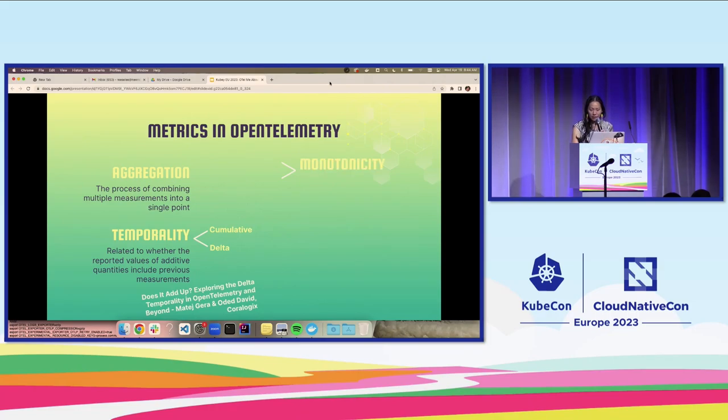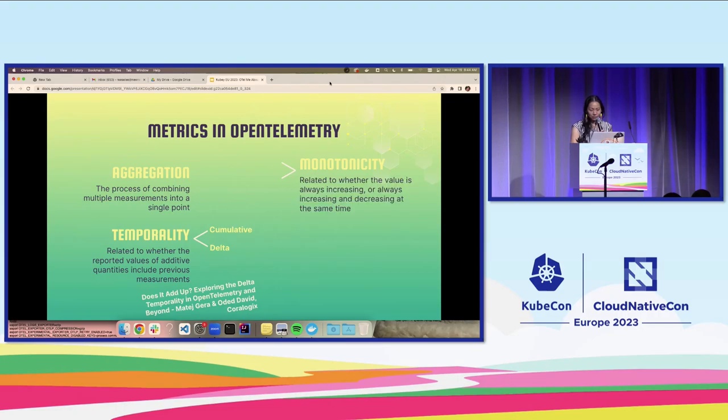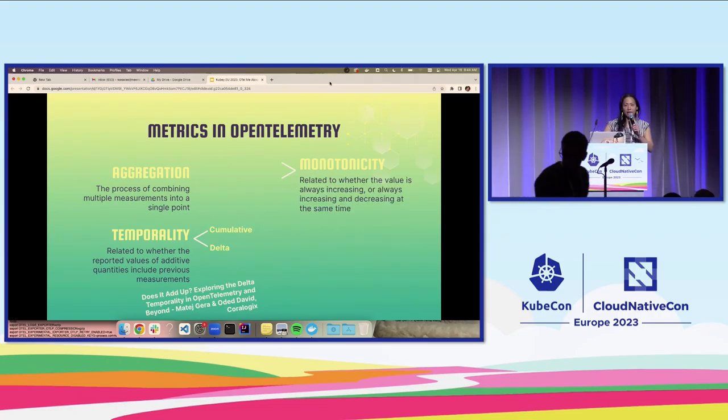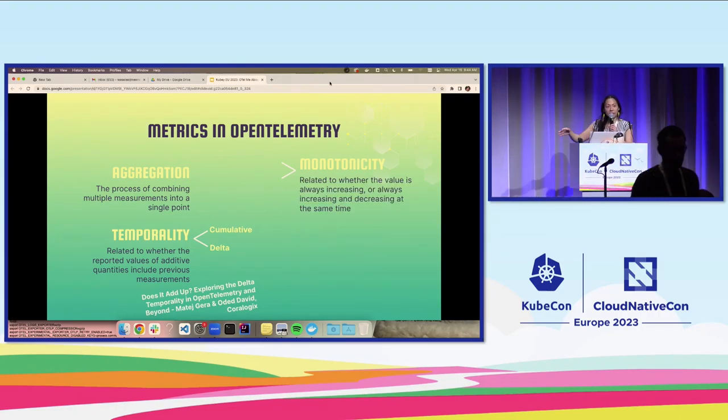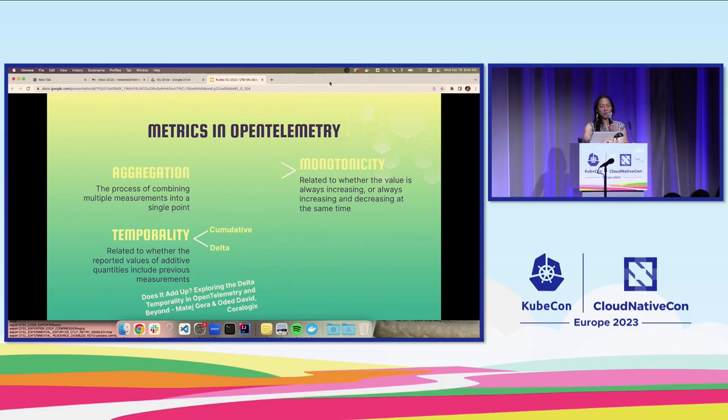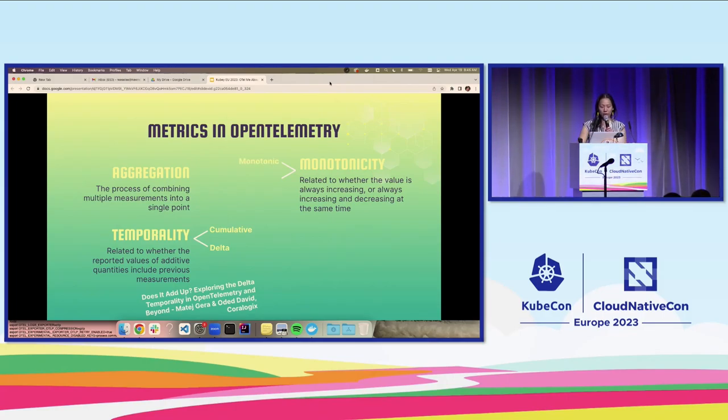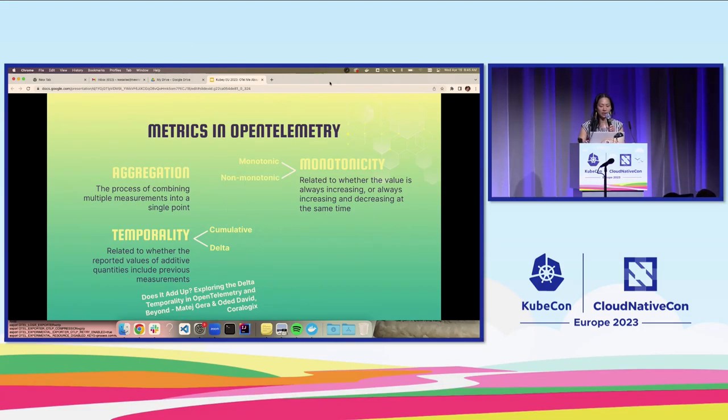Monotonicity is related to whether the value that you're recording is always increasing, which is called monotonic, or always increasing and decreasing at the same time, which is non-monotonic.